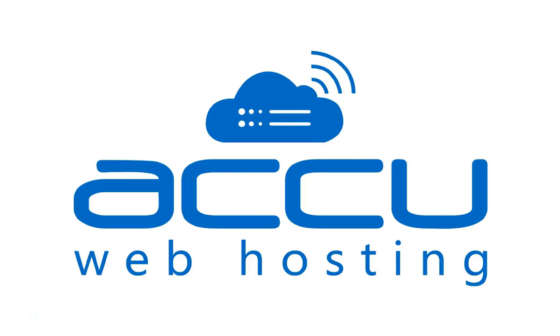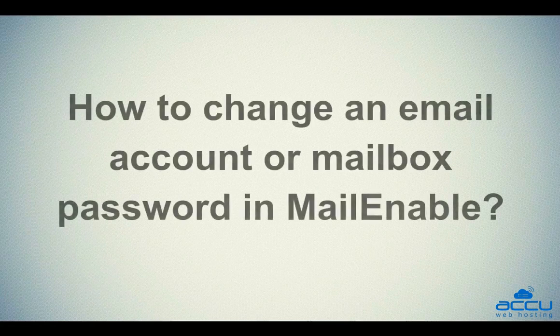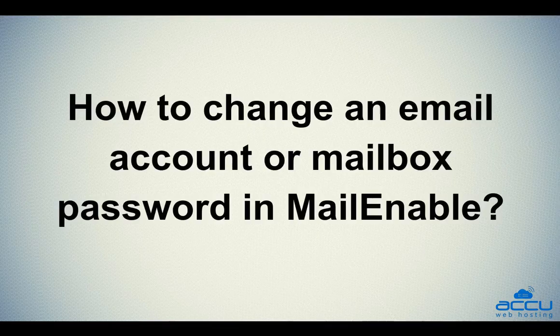Welcome to AccuWeb Hosting video tutorial. Today, we will guide you on how to change an email account or mailbox password in Mailenable.